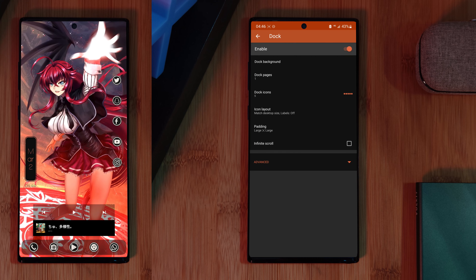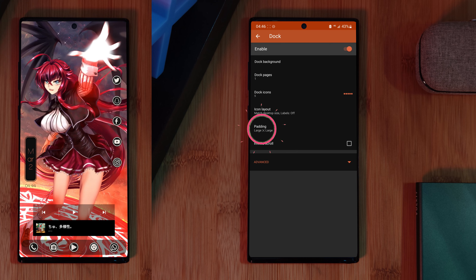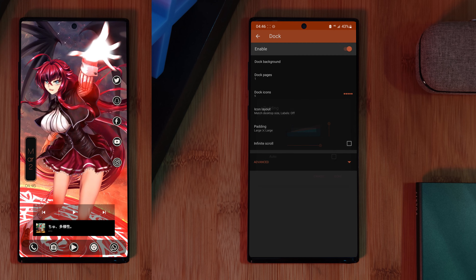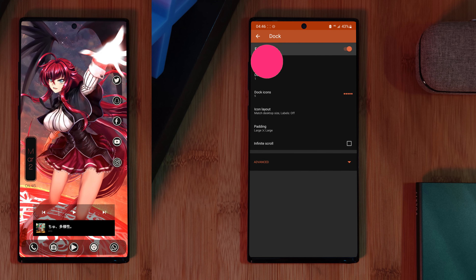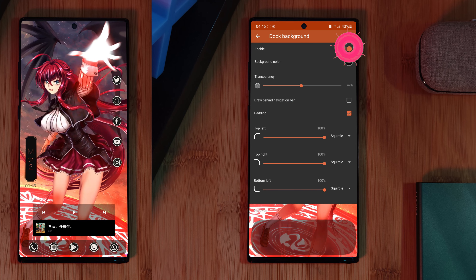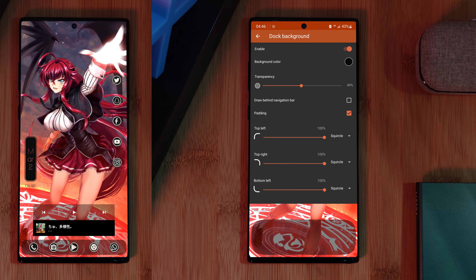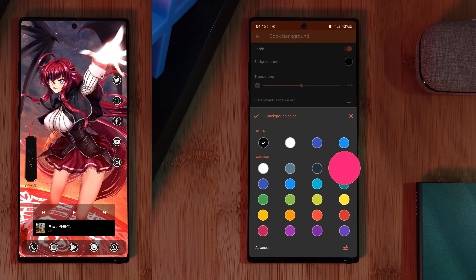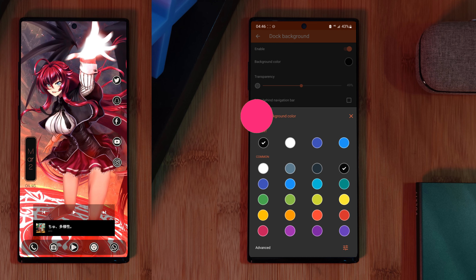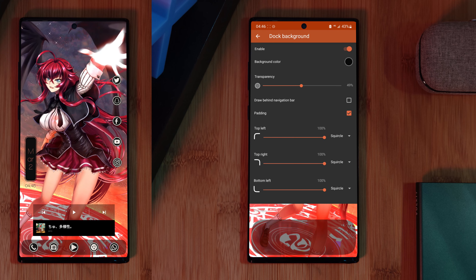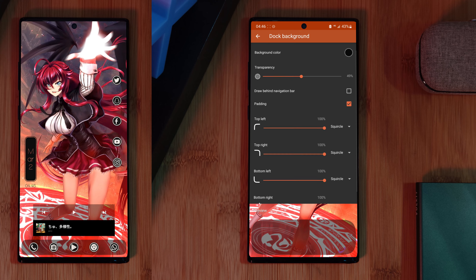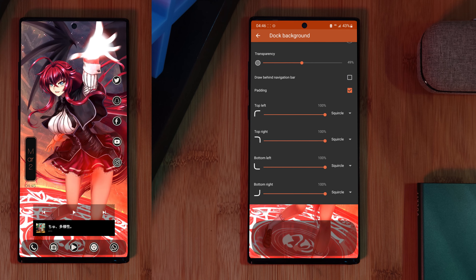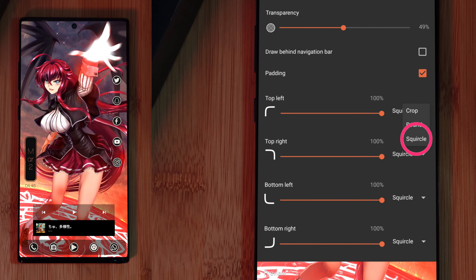Finally, let's look at that custom dock. Make sure to first enable it and for the padding option we want to max out both sliders. Now that that's sorted, we can add in a dock background — enable it, and for its background color we're going to use the stock preset black. After which, set its transparency to 49%, toggle on padding, and for all of the cornering options set these to square at 100%.